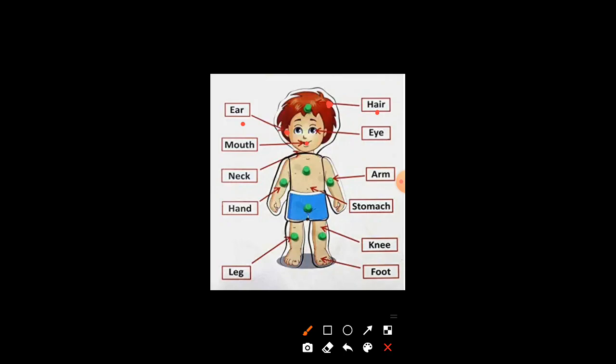Mouth. M-O-U-T-H. Mouth. Eye. E-Y-E. Eye.